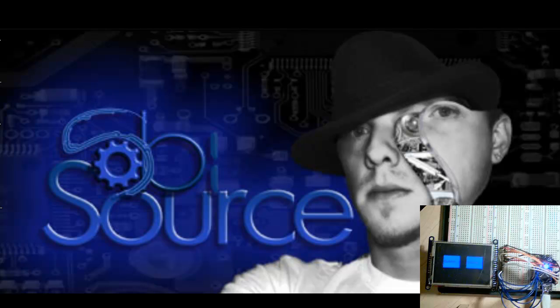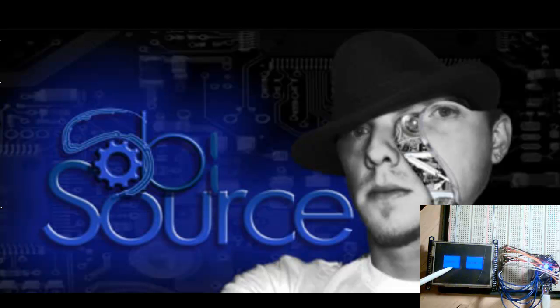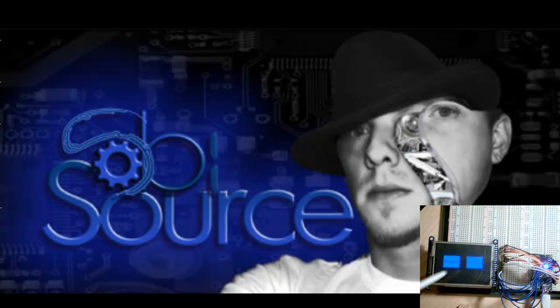Hi, I'm Nathan with Sobeysource.com. Today I'm going to cover a little bit about the 2.8 TFT with Touch. So let's get into that, shall we?